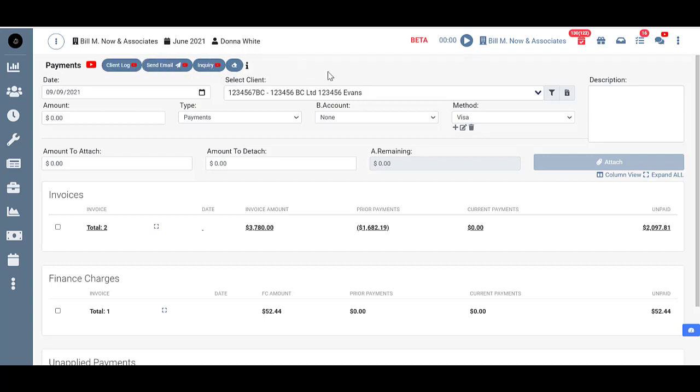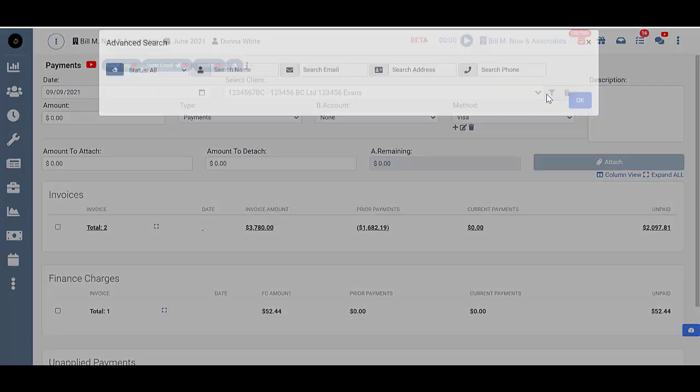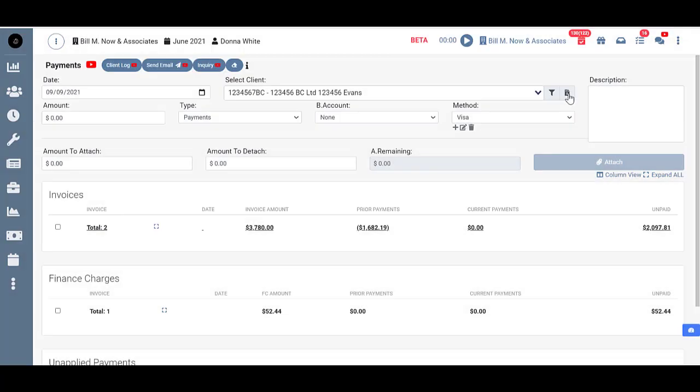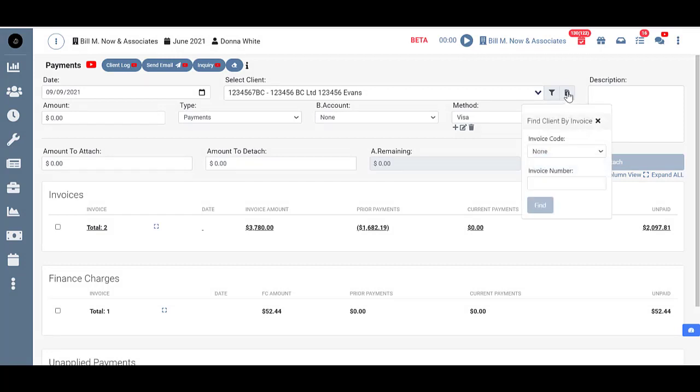Now even if I didn't know the client name that I wanted to work with, I could click here and do an advanced search by name, email, address, or phone. Or click here and do it by invoice code or invoice number.